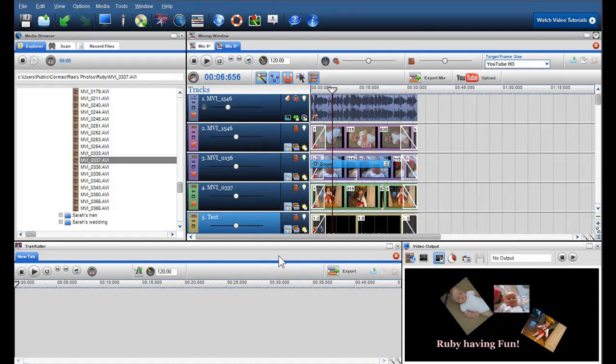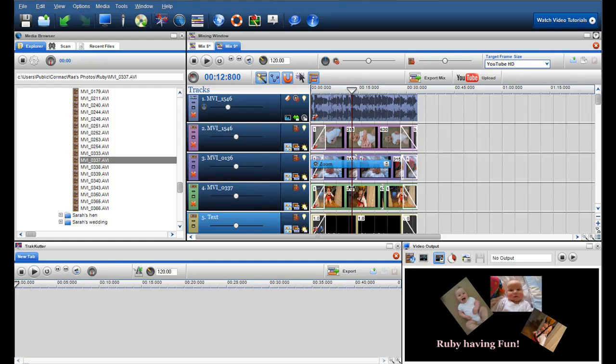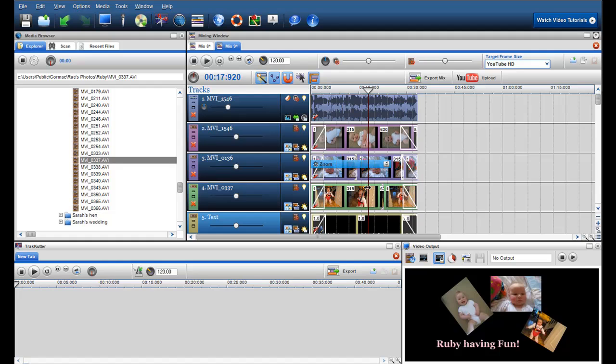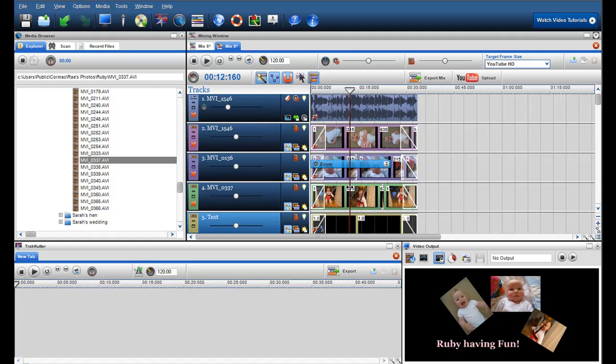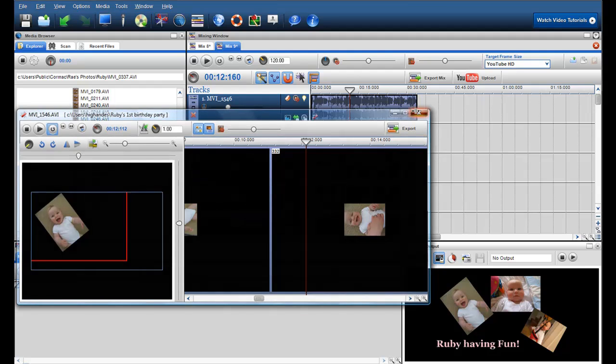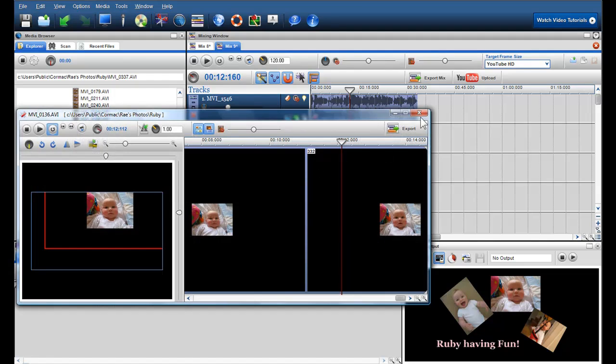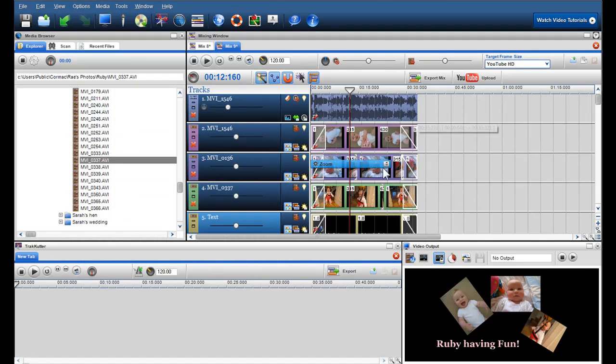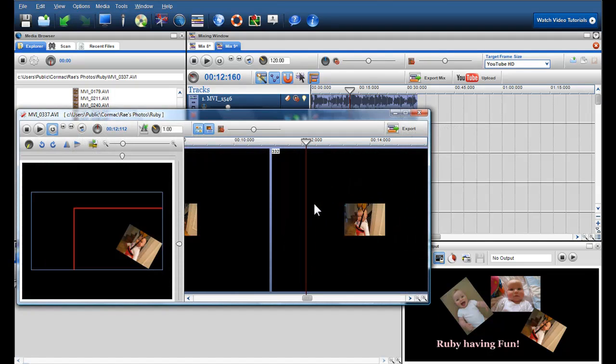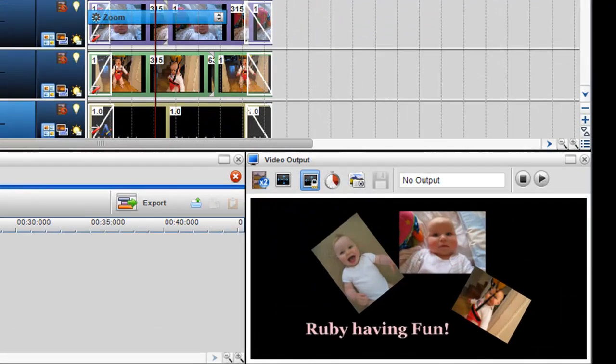Collaging also works well with multiple videos, which allows you to have multiple videos open and playing at the same time in the same video output screen. Again, resizing and moving the video frame using the segment properties works the same as with photos. Again, I will press play to see the collaging at work.